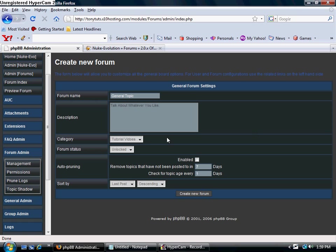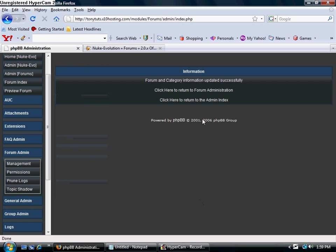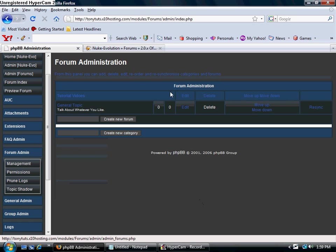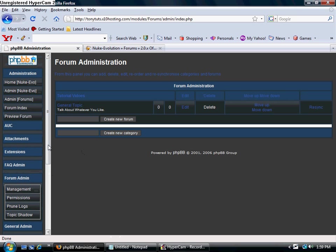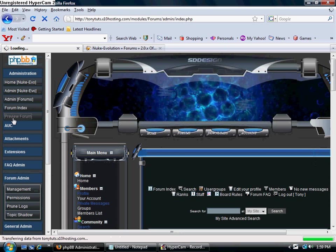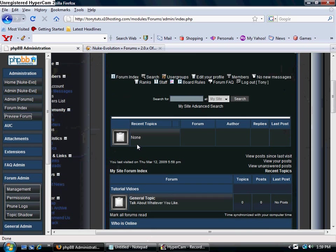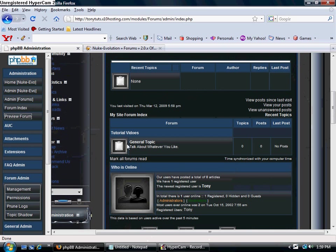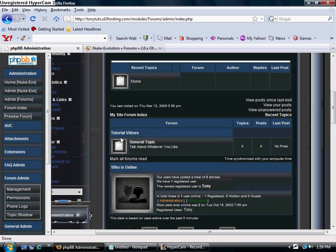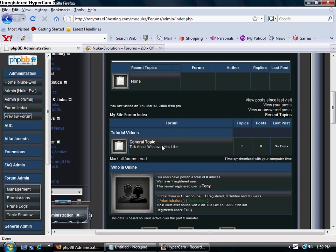That's about it. I'm not going to get into too much detail with it. Create New Form, click here to go back. Now you see how it looks. I'm going to preview this just to show you what it looks like right now. Preview Form. Now this is what it looks like. That's my category, Tutorial Videos, and this is the new form, General Topic.